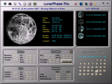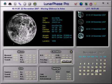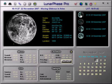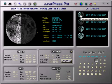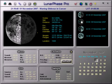This area shows the major phases for the month, and you can click on any of these to update the display to show the figures for that time and date.